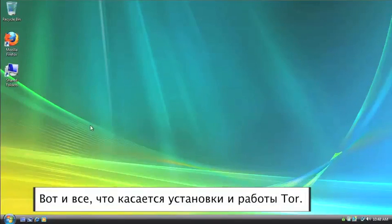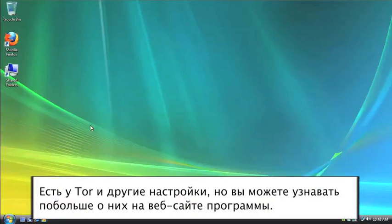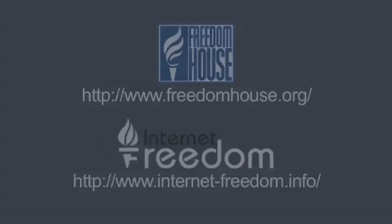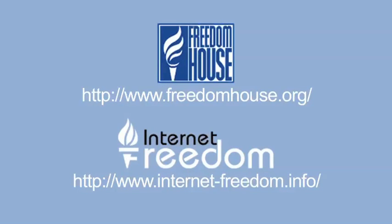So that's pretty much all there is to installing and running Tor for the first time. There are other settings you can set and other things you can do. But you can go to the Tor website, and they have a lot of information on their own program. So I hope this tutorial has been of some help, and good luck.